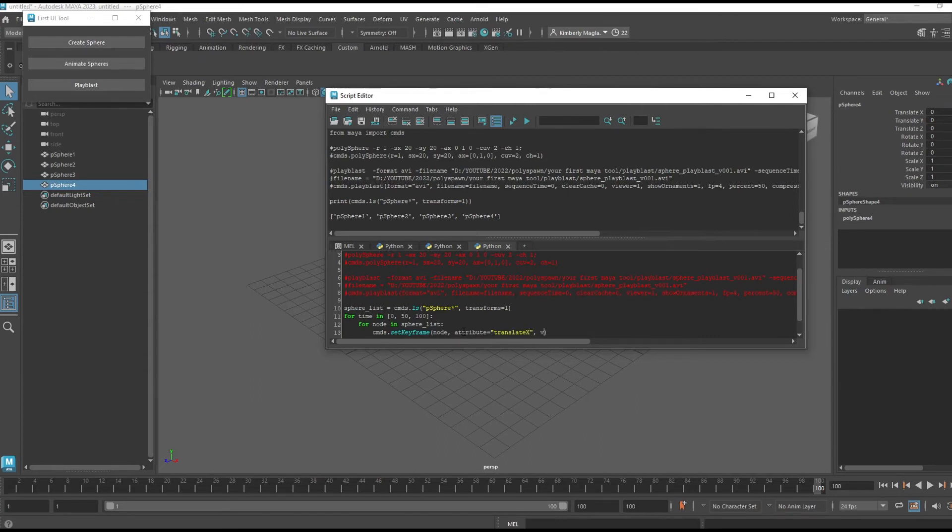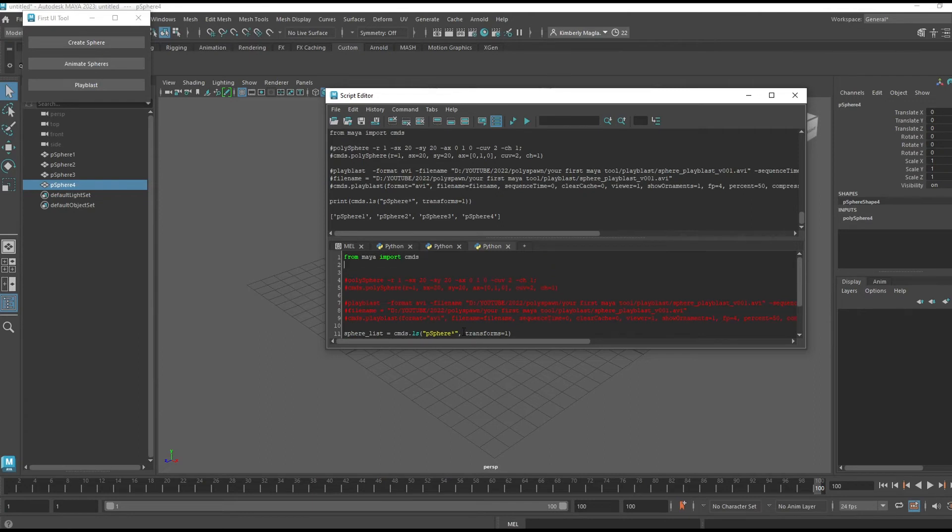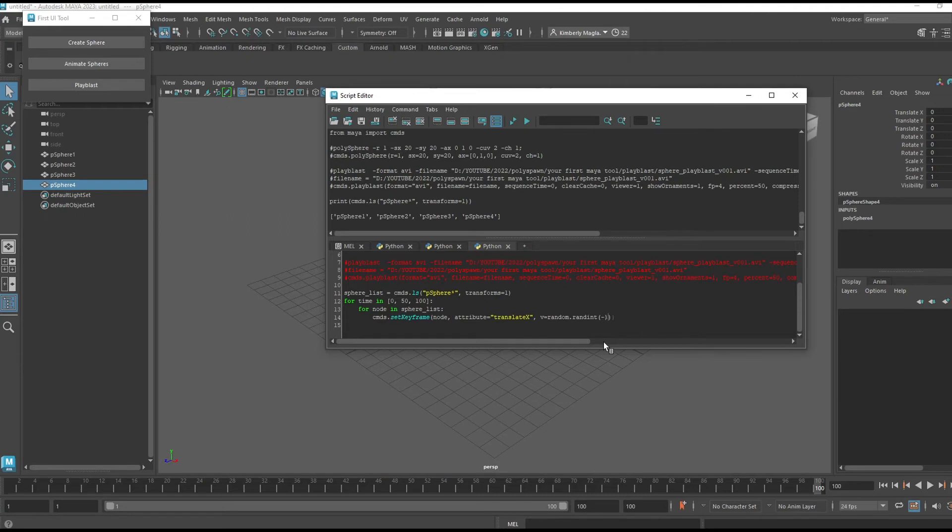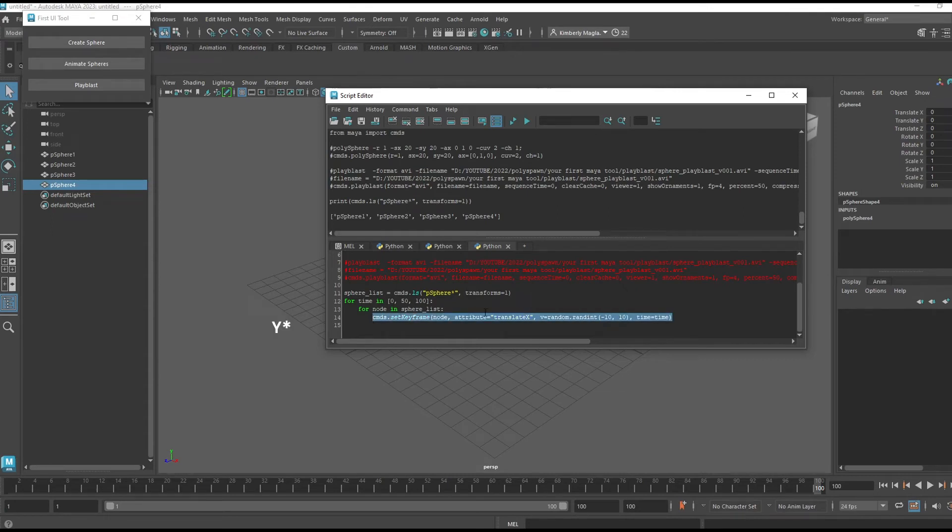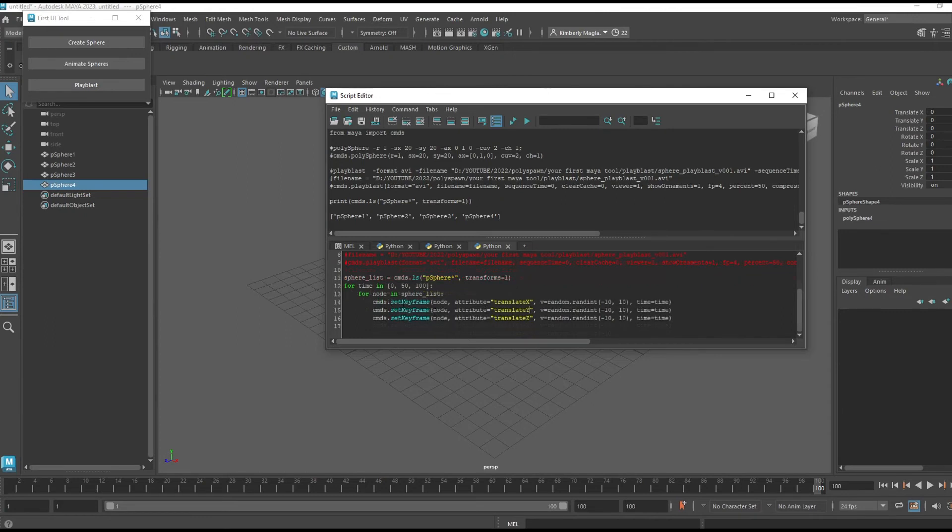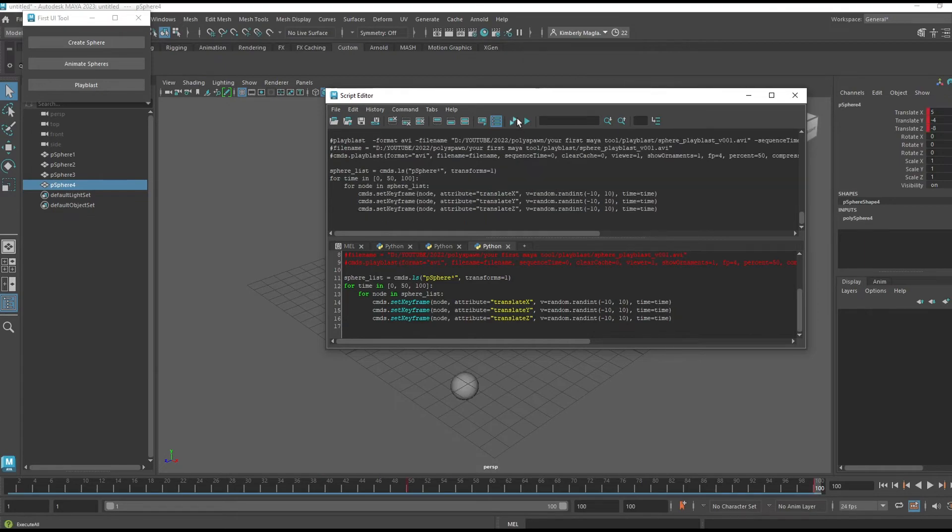I want my spheres to move on X, Y, and Z for translation. So I'm going to pass this node, attribute 'translateX,' the value I'm going to use this random function and I'll set it to negative 10 and 10, and I'll set the time to time. So I'll do the same now for translate Y and translate Z. Okay, so for each of these keys, loop through each of these nodes and set a random value on the time for translate X, Y, and Z.